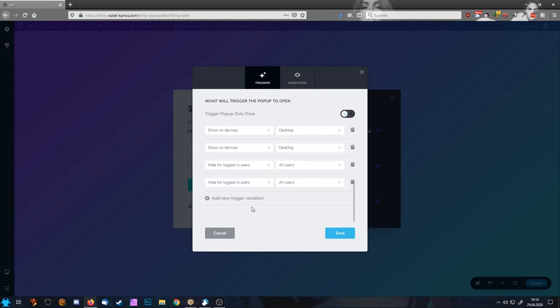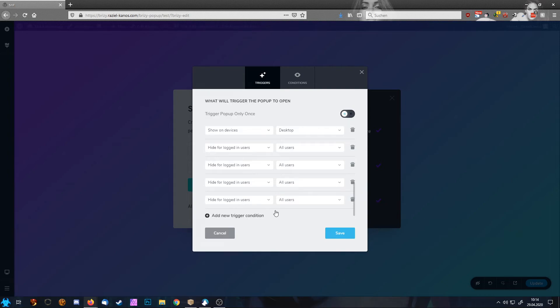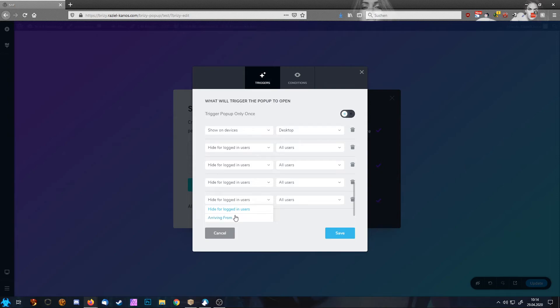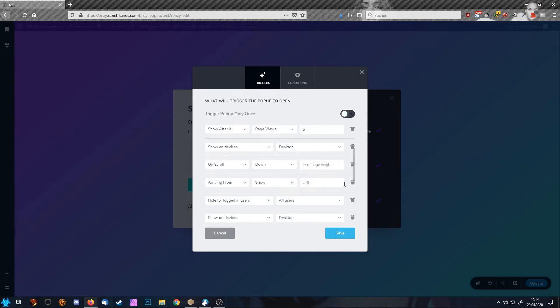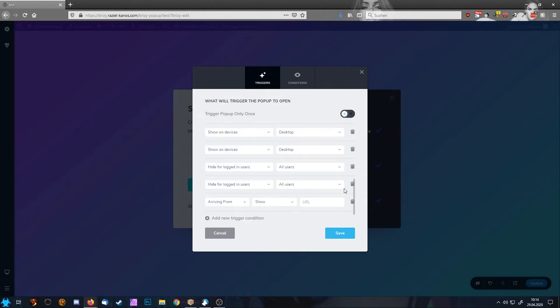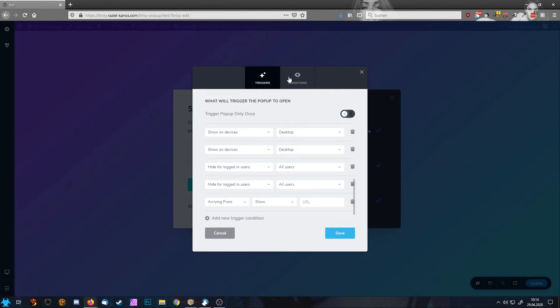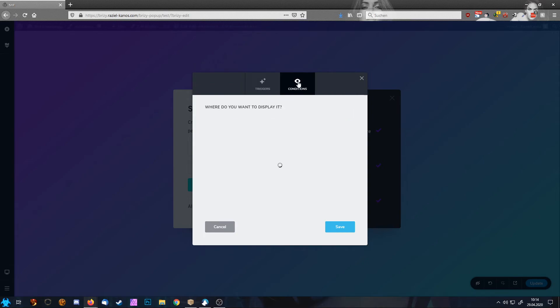So you see there is a ton of stuff—arriving from, hide logged users. I accidentally put them. Yeah, well, you see there is a ton of things. I accidentally inserted some twice or three times. And then we have the section called conditions.